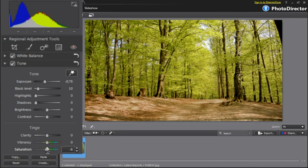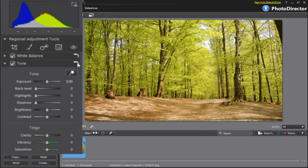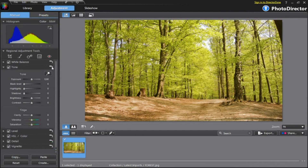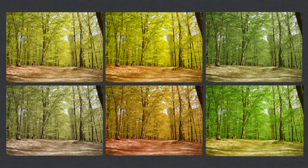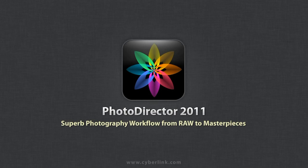And remember, in Photo Director 2011, all the adjustments you make are non-destructive. You can reset your picture to its original appearance by clicking the reset button. Voila! Our original picture in very different colour tone variations.